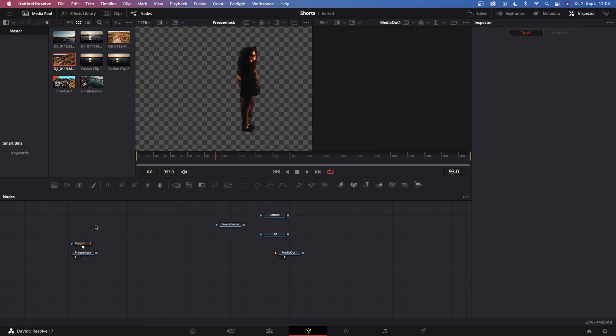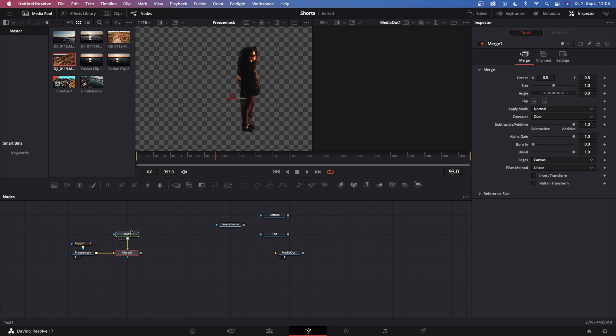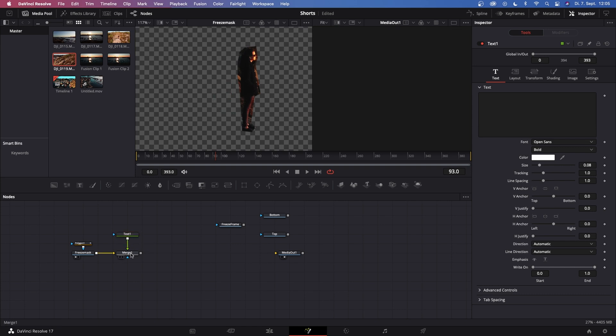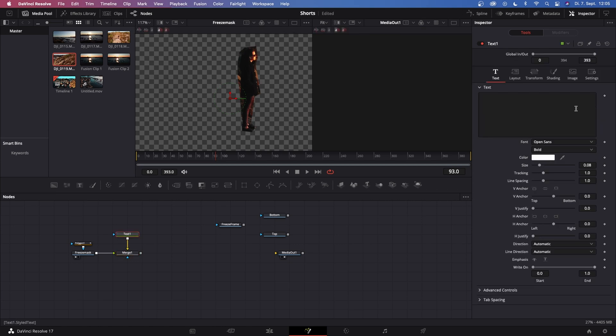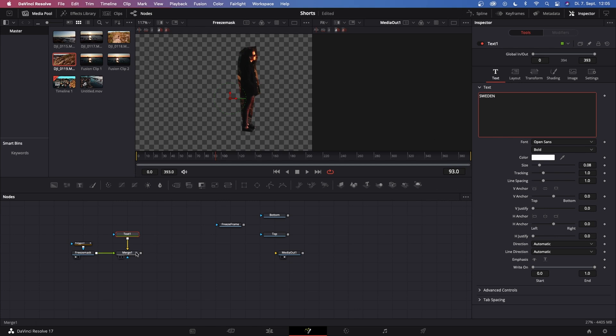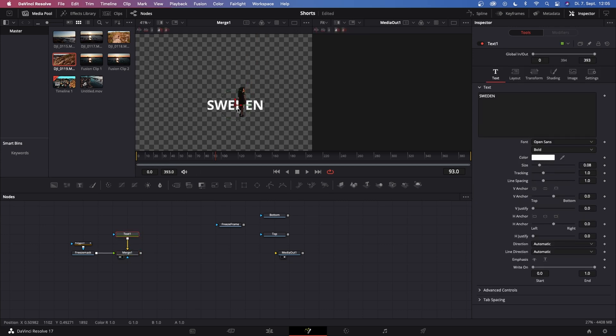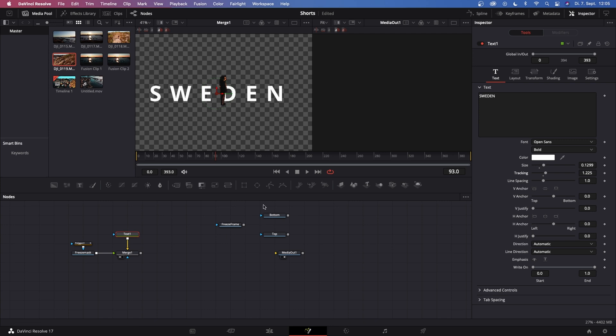Once we got our mask set up, we can drag in a text node right here, just drag it in, and then connect it to the output of freeze mask to create merge 1. You'll immediately notice freeze mask is in the background and the text 1 is in the foreground. Go to merge 1 and swap the inputs by hitting Ctrl and T. Once you've done that, you can go to text 1 and type in whatever you want. For me it is Sweden. Then go to merge 1 and hit 1 on your keyboard so you can actually see what you just did. Then increase the size and the tracking to your liking.